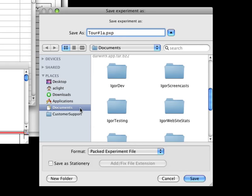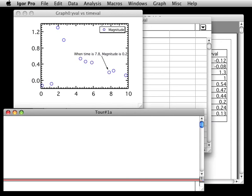Once everything is set correctly, click the Save button to save the experiment. When you next open this experiment, Igor will recreate all of the graphs, tables, waves, and other objects, just as they were when you saved the experiment.